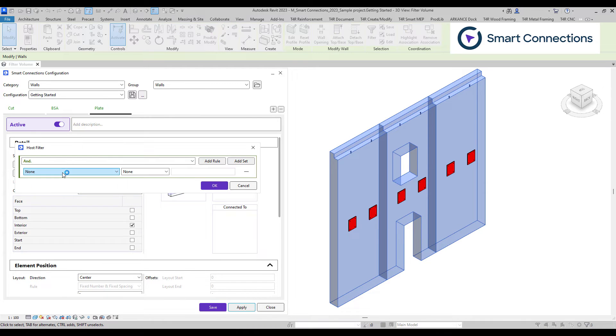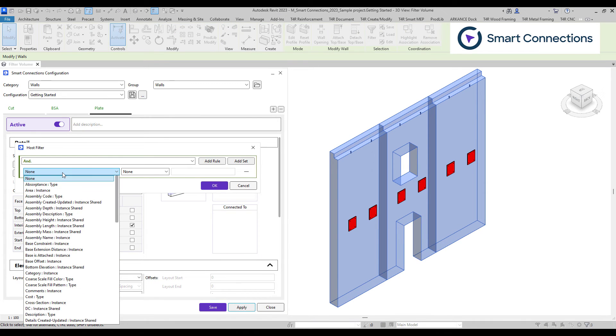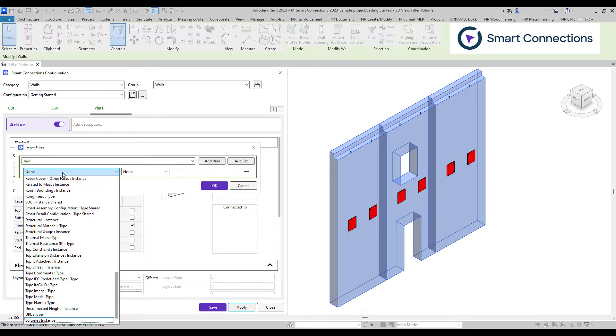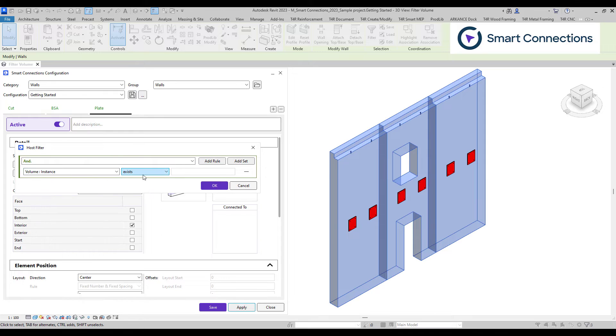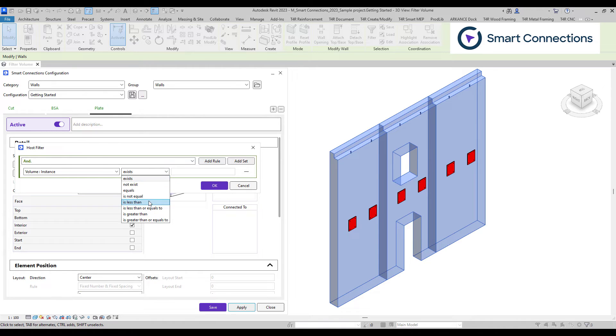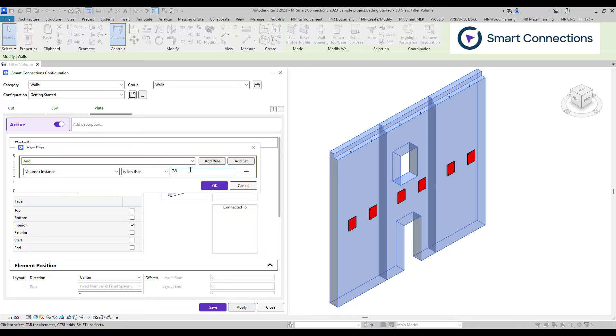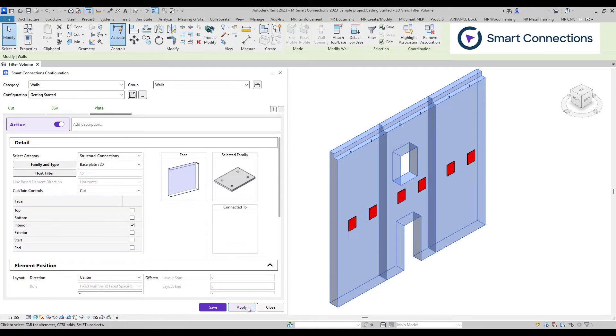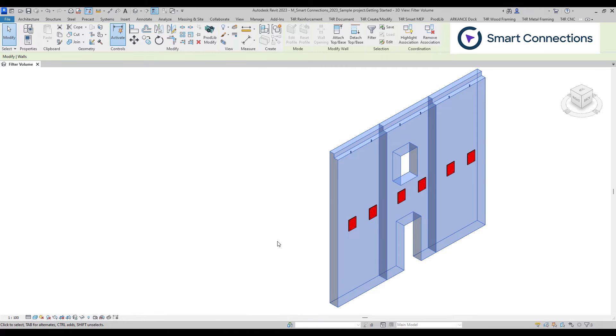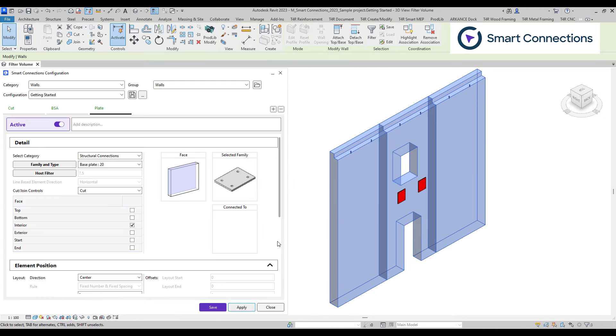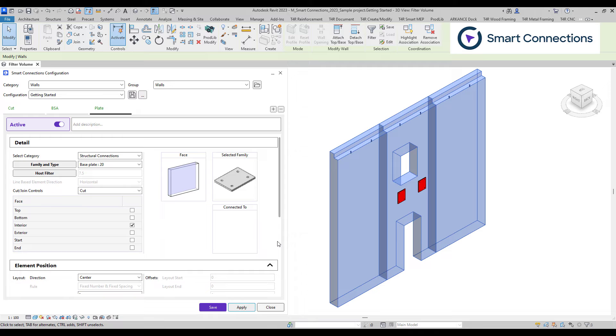We can precisely define our host's characteristics with the host filter, such as weight or other attributes. Based on these filters, our families will either meet the criteria or not for inclusion. If I set a filter to add elements based on the volume of my wall, plates will only be added to a single wall that meets the specified volume value.